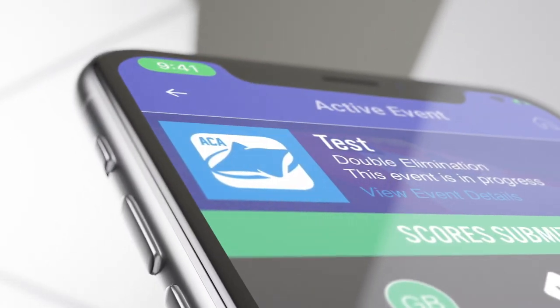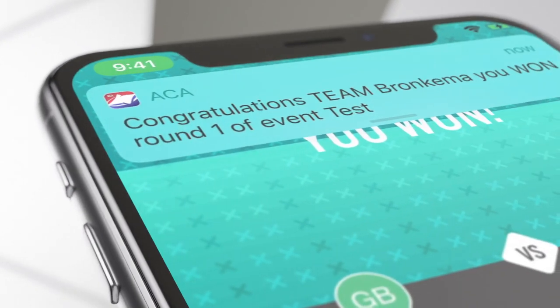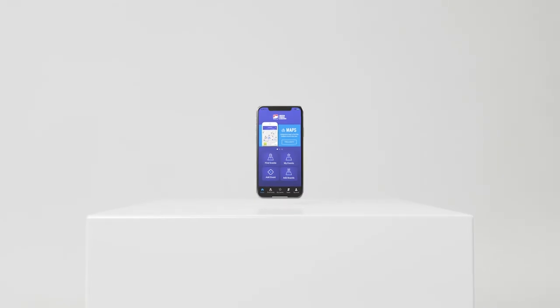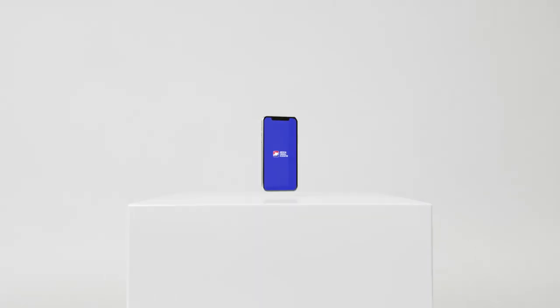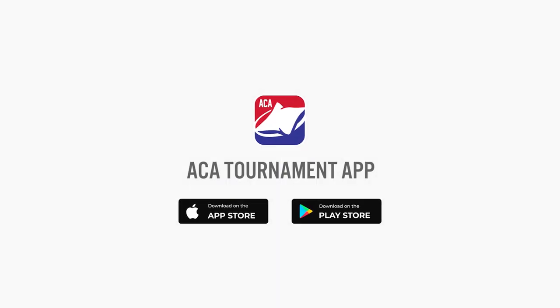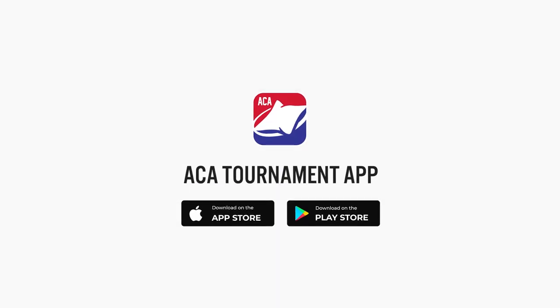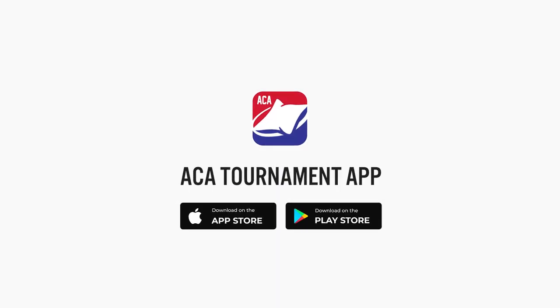The ACA Tournament app — a new gameplay experience. Download for free today in the App Store.